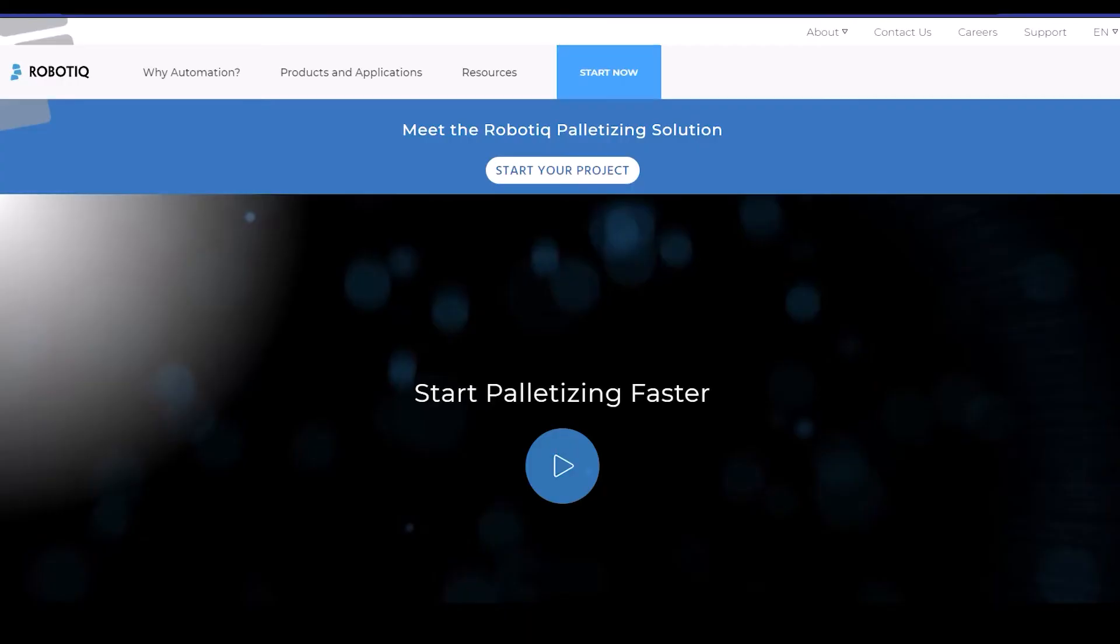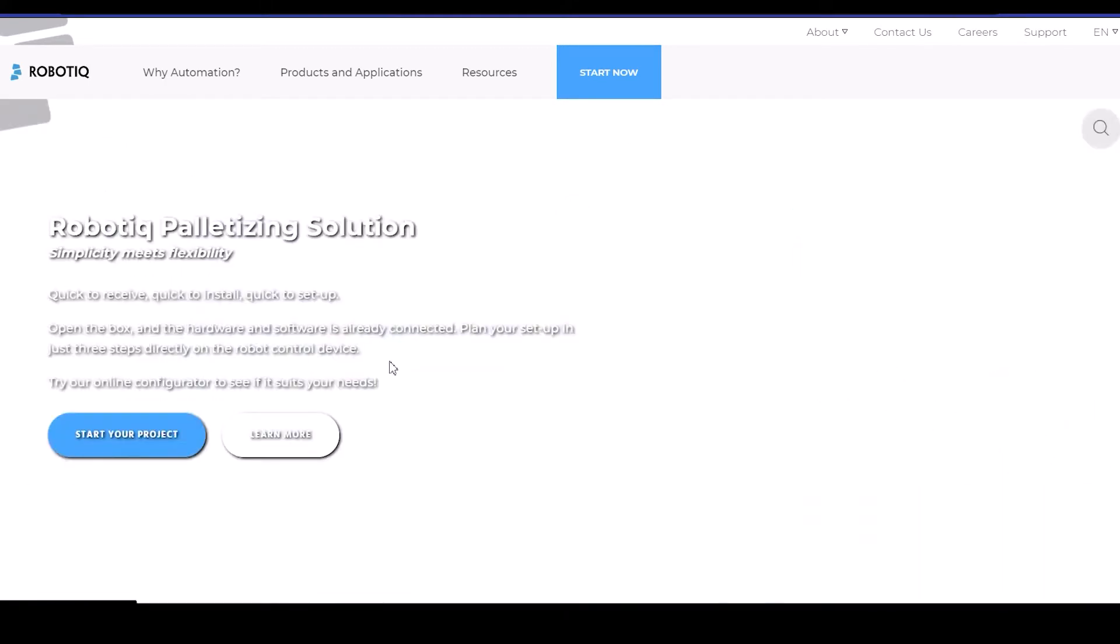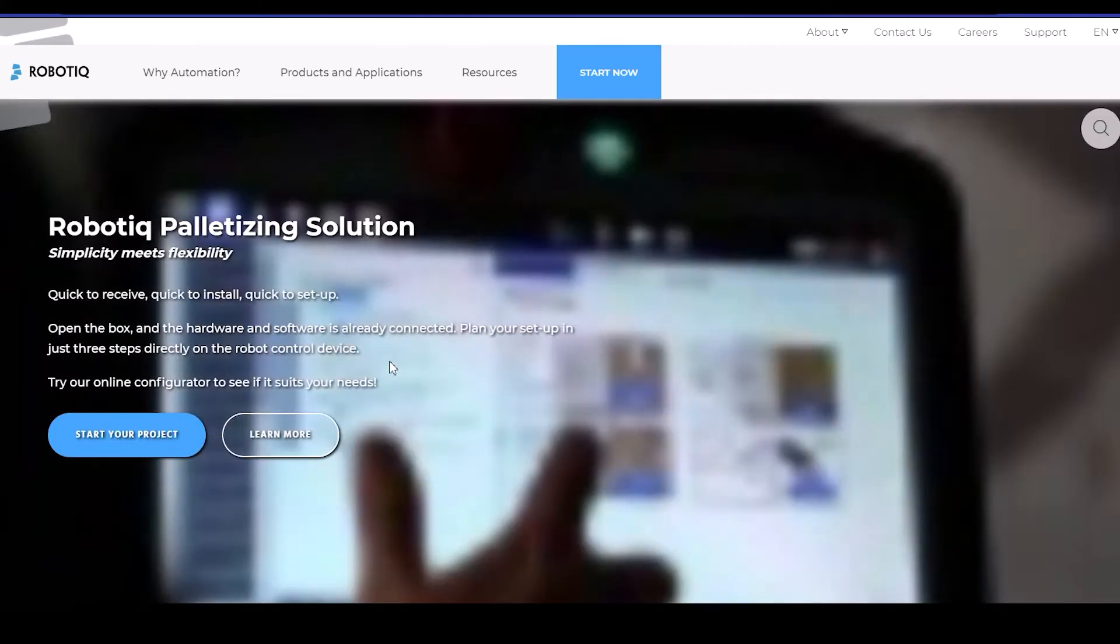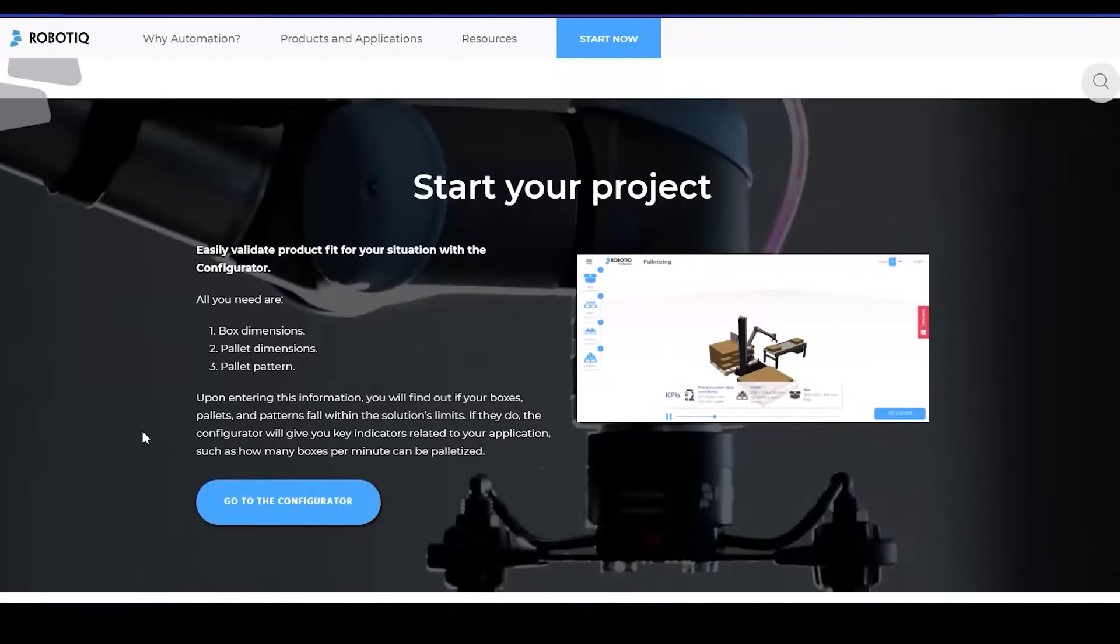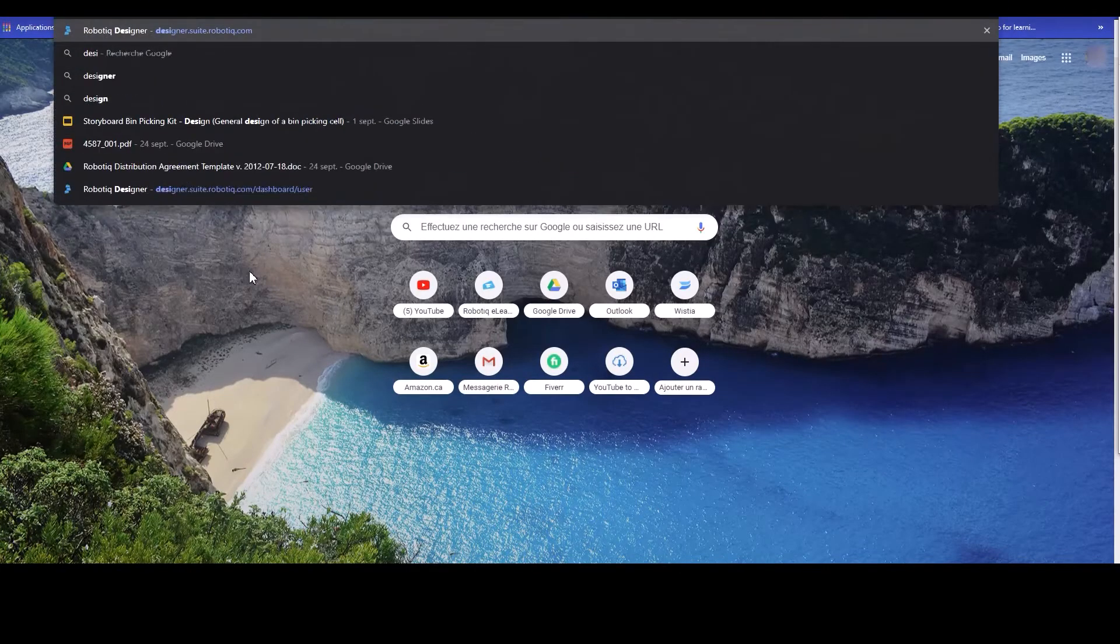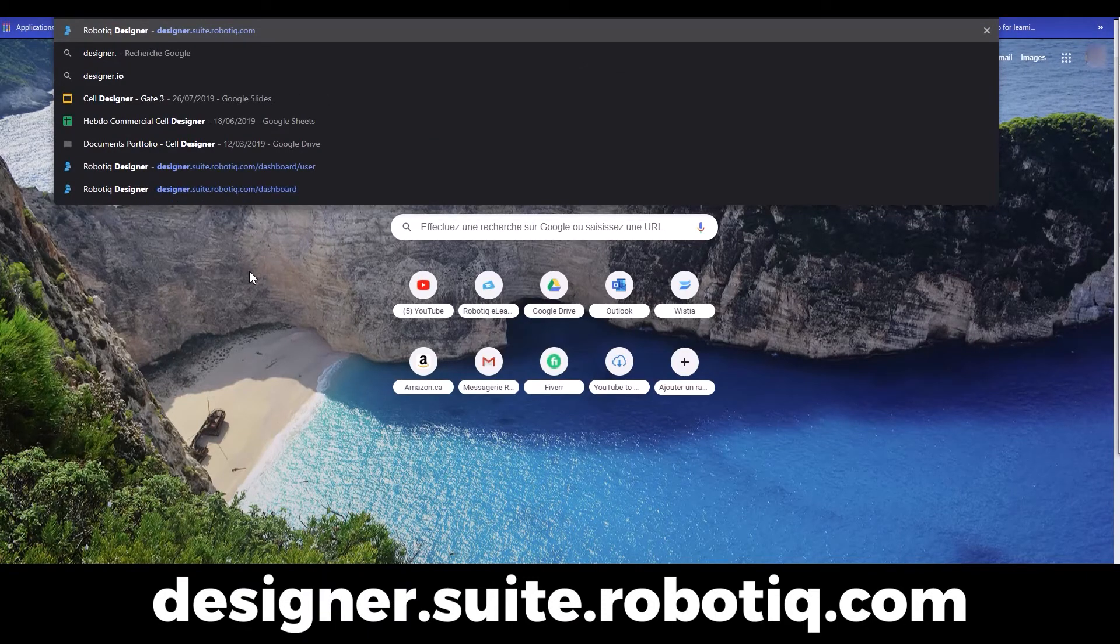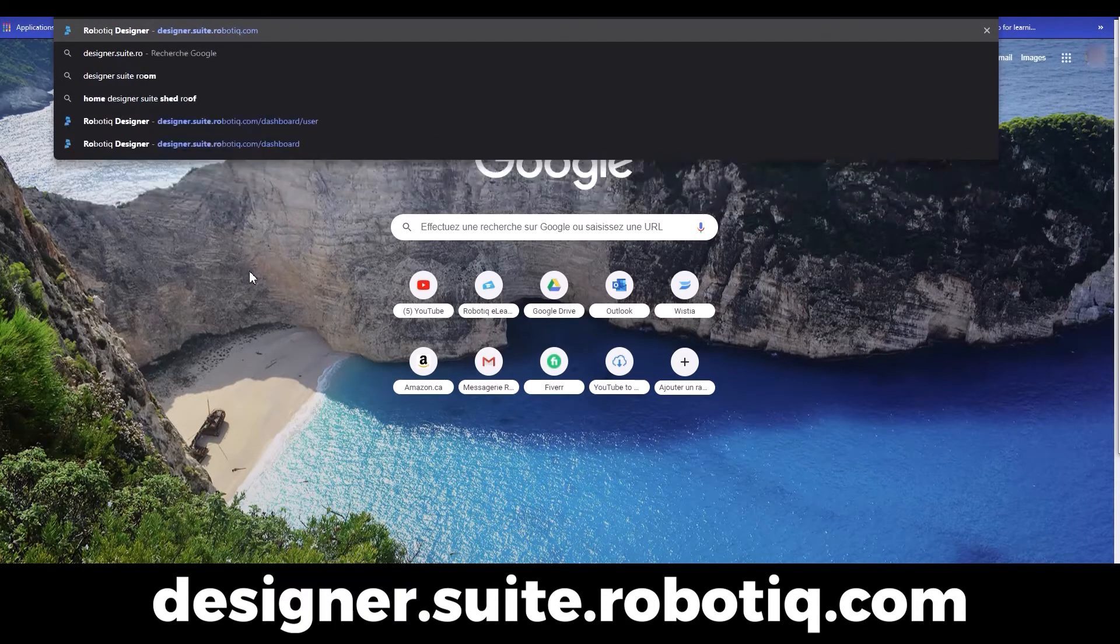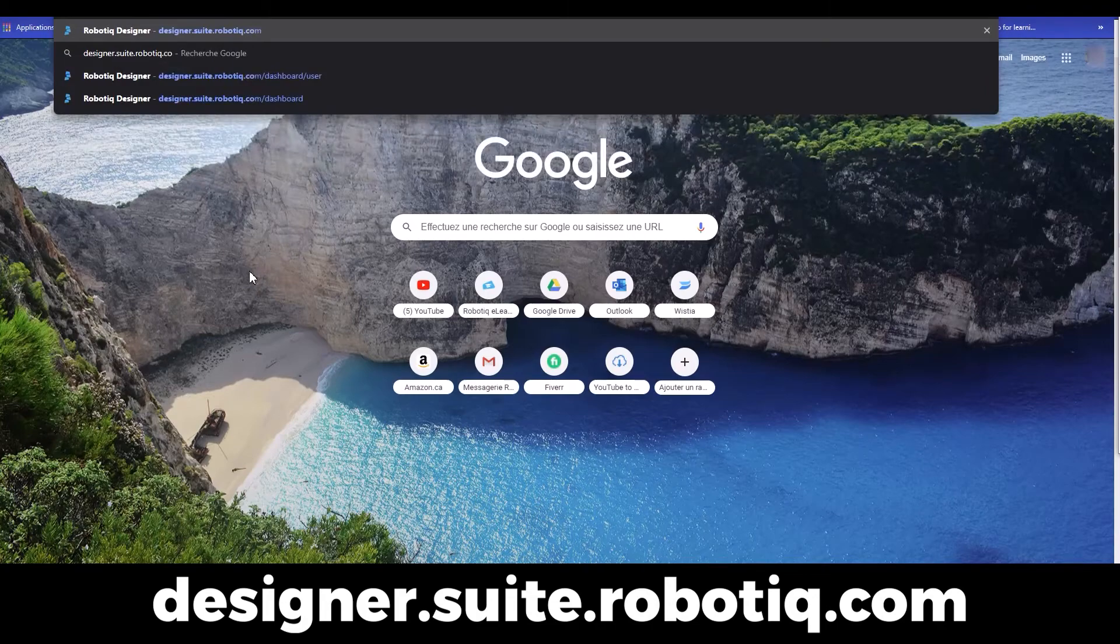To access the Roboteek Configurator, browse to the Roboteek website. Click on the Products and Applications tab in the upper navigation bar. Select Roboteek Palletizing Solution and click on Start Your Project. Click on Go to the Configurator. You can also access it by typing designer.suite.roboteek.com directly in your search bar.